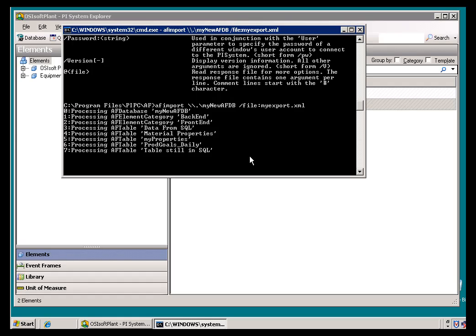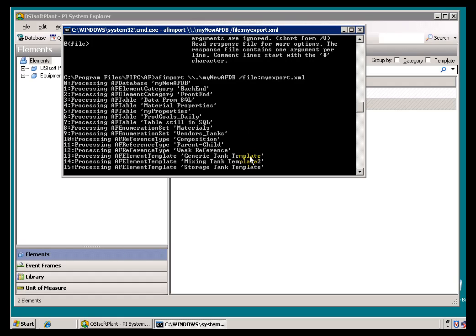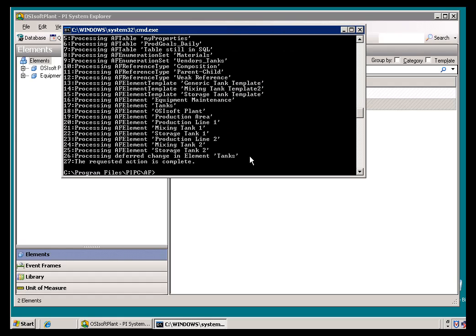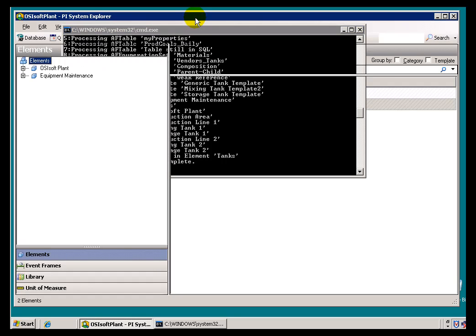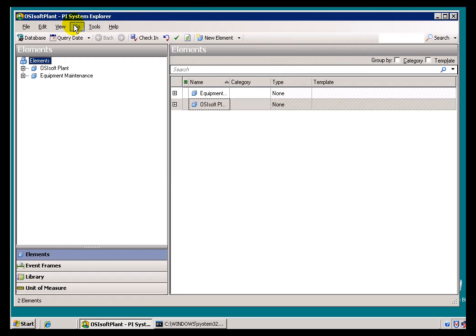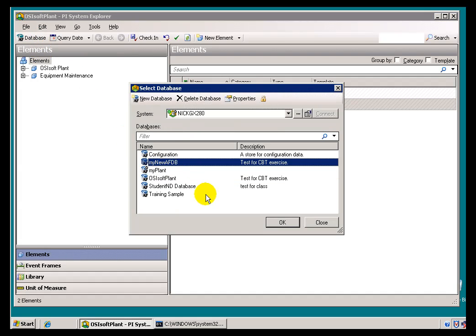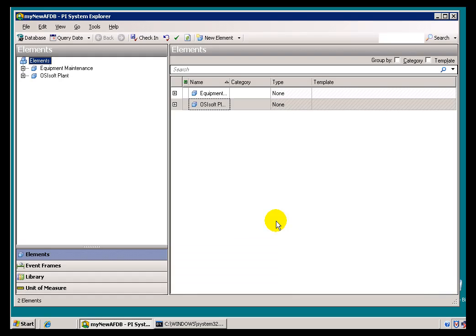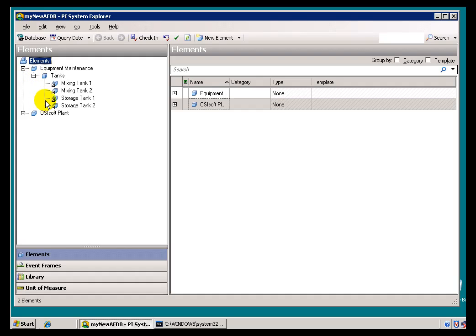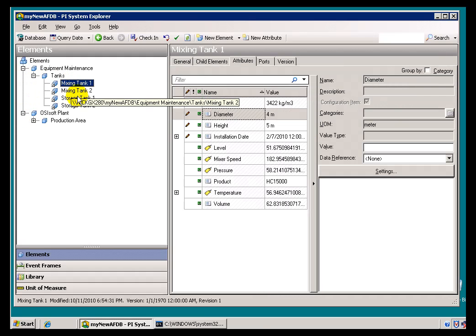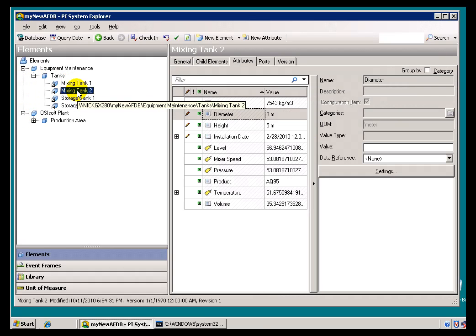And if it looks good I can go out here and switch over to that new database. There we go. It's called My New AFDB. And if we take a look at it, it's got all the same structure of what we just exported. There we go. Here's our Mixing Tanks, et cetera.